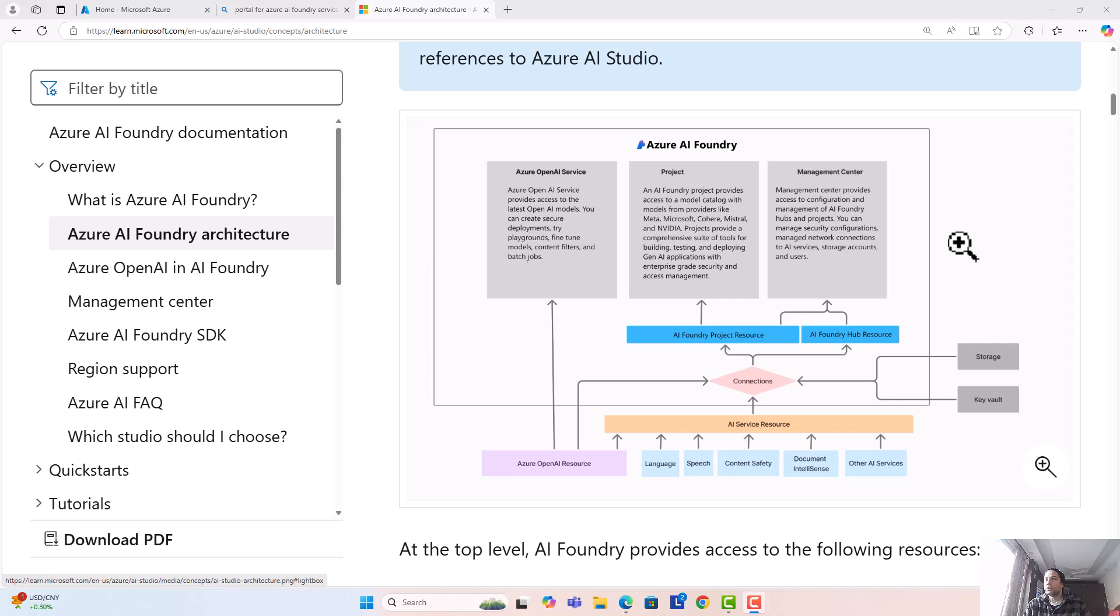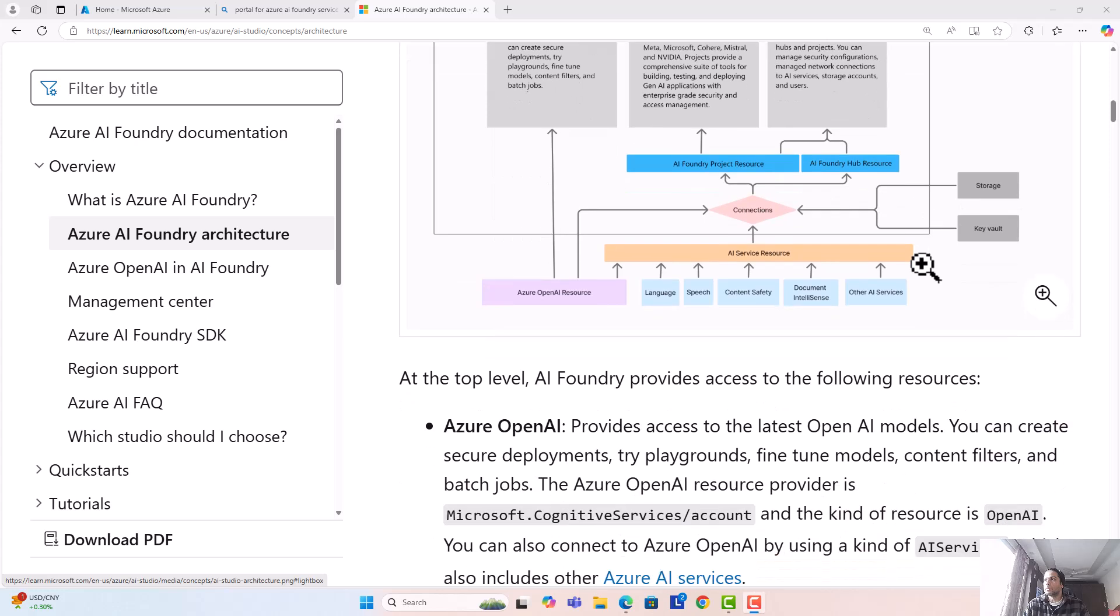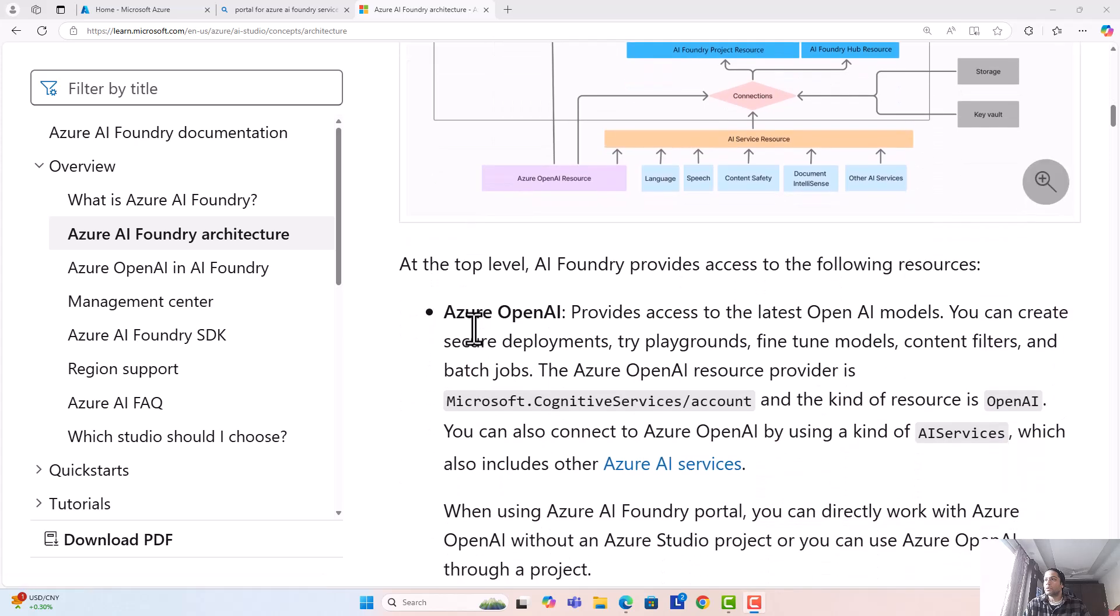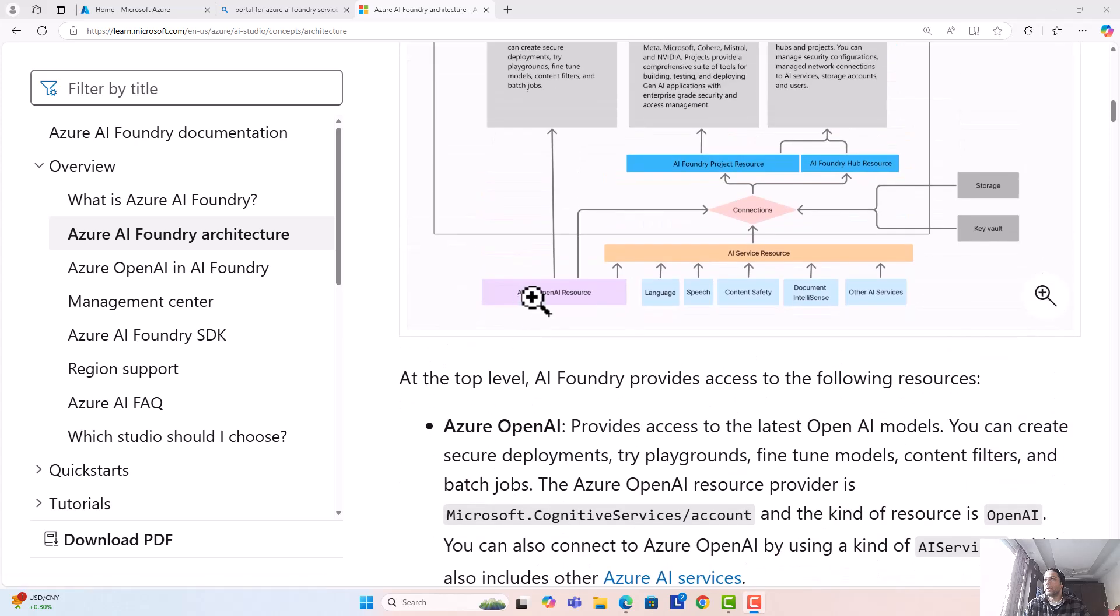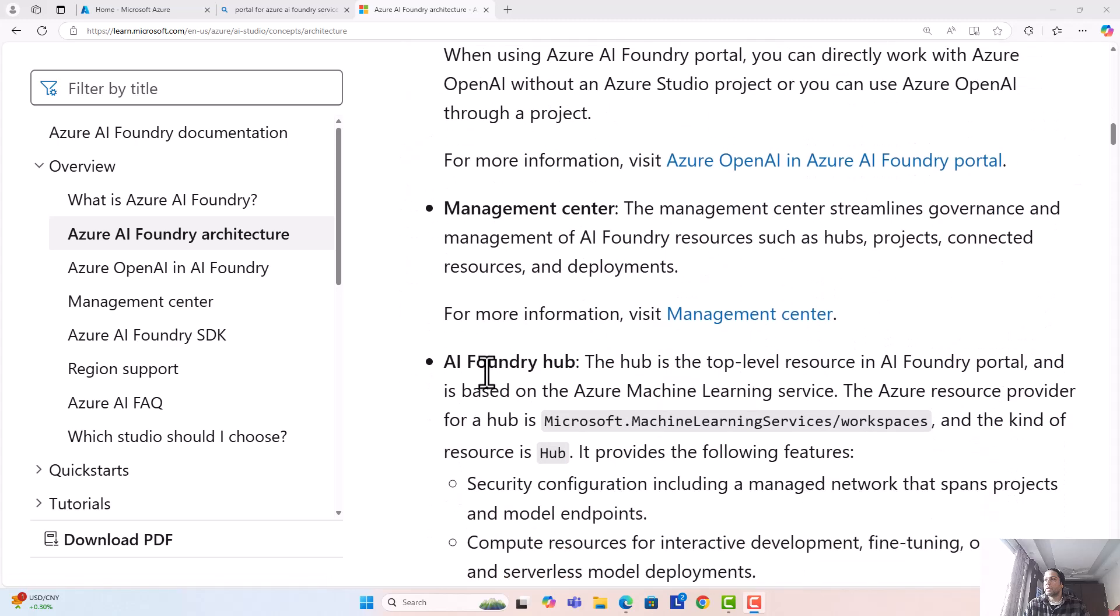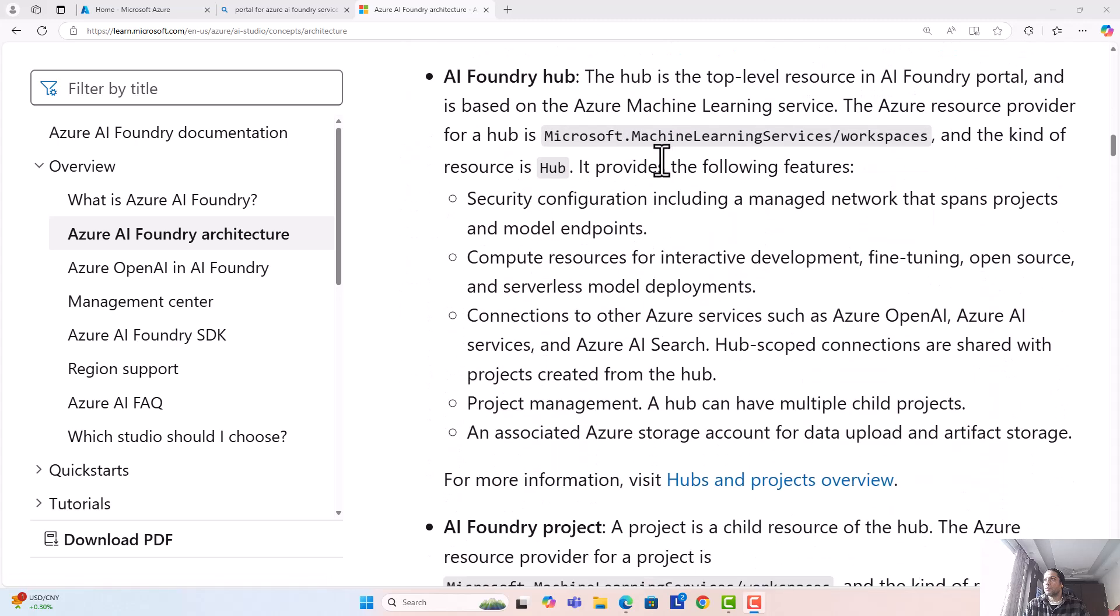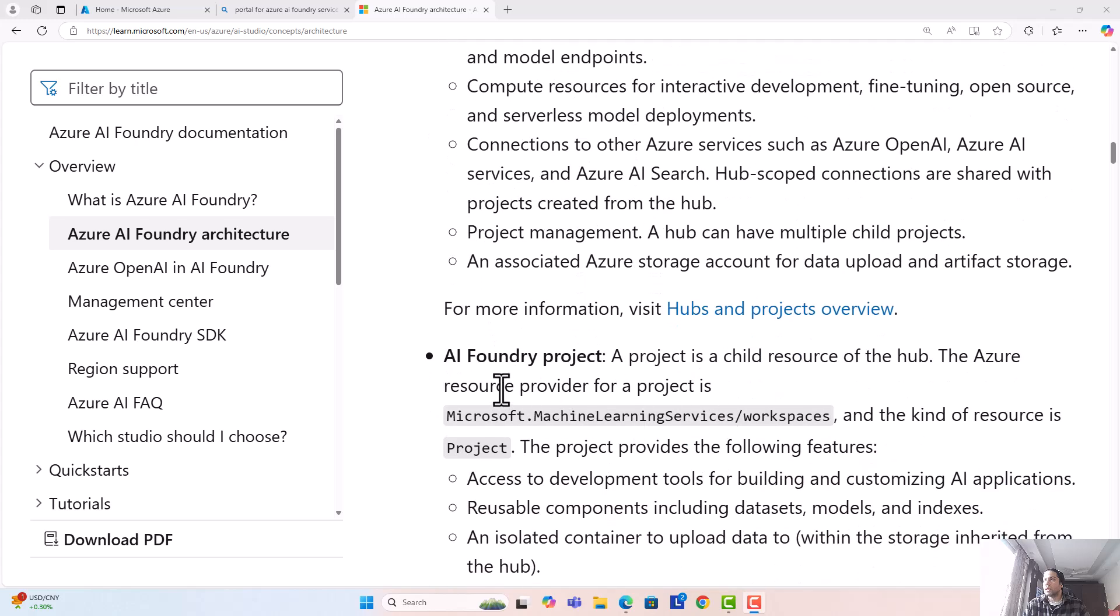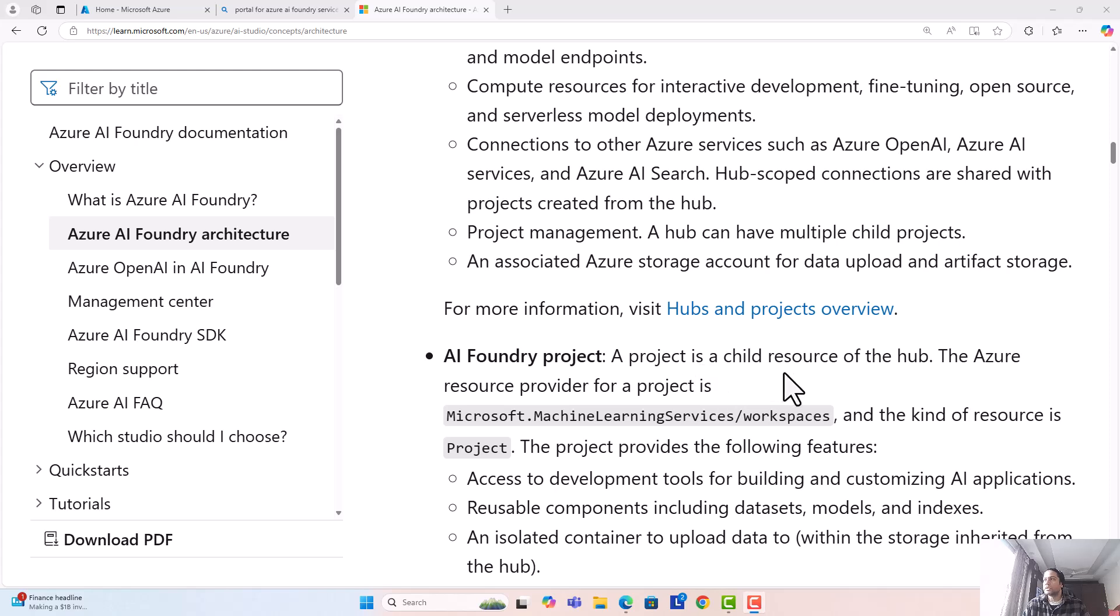You have Azure OpenAI as the main component, then AI Foundry hub under machine learning services, and then AI Foundry project which is also under machine learning services. You can clearly see that a project is a child resource of the hub. Now we'll go into the Azure portal.